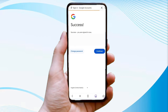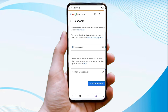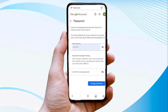Now you will get the option to change your password as well. Tap on 'Change Password' and click on the password reset option displayed on the screen. Create a strong new password, confirm it, and then tap on the 'Change Password' option.